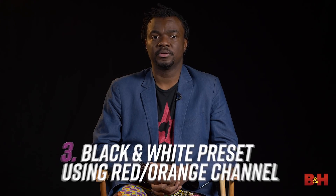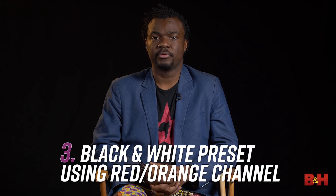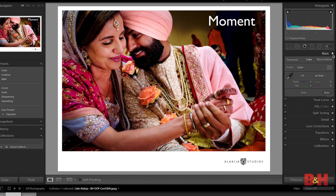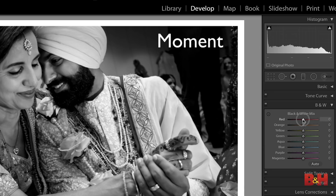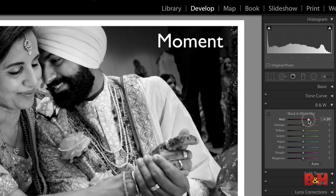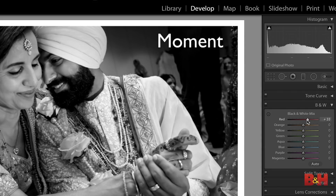The third preset could be a black and white preset. The tip for that is to focus on the red channel, because that is the channel that generally tackles the skin, and also the orange. Vary that plus or minus to how bright or dark you want your skin tones to be.